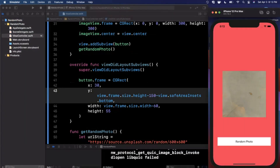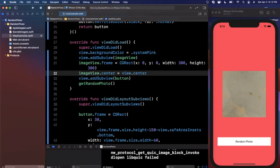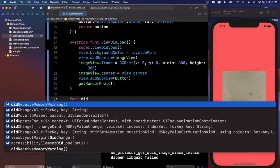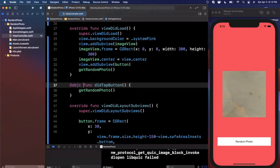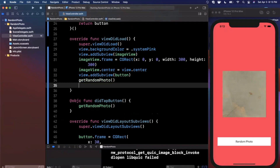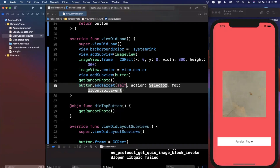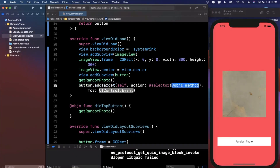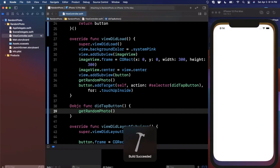The last thing we need is to hook up this button to actually do something. We add a target and action. First create an `@objc` function called `didTapButton` — the `@objc` prefix is needed to attach it to a UIButton. Inside it we call `getRandomPhoto()`. Then on the button we call `addTarget(self, action: #selector(didTapButton), for: .touchUpInside)` — 'touch up inside' is Apple's term for a simple tap.